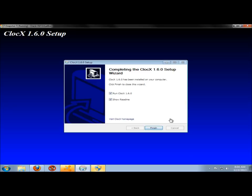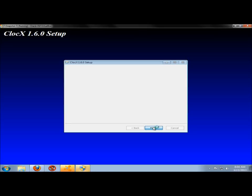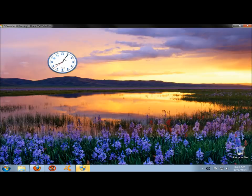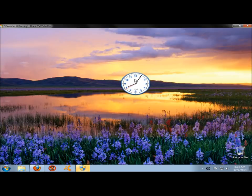I'm going to uncheck the box to show Read Me. I'm going to leave the box checked to go ahead and run Clocks, and I'm going to click Finish. And here's the clock here. I'm going to bring it to the center so you can see it better.